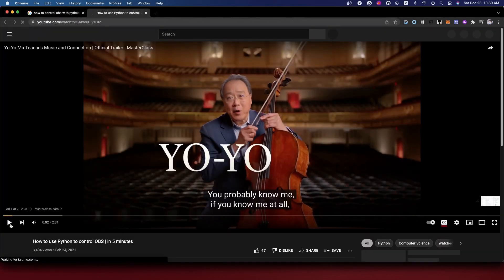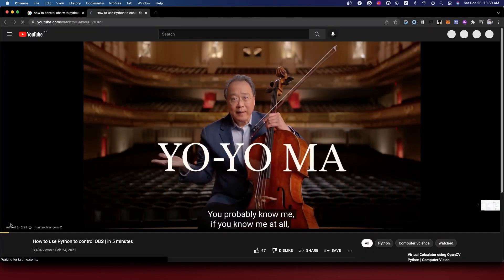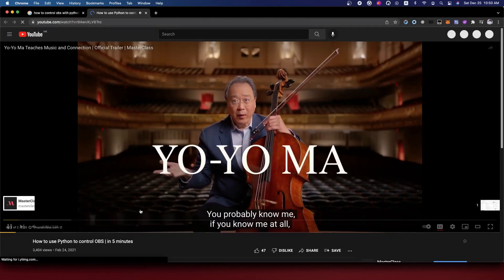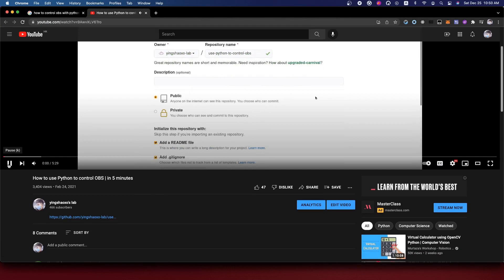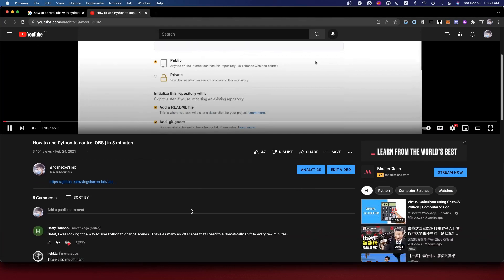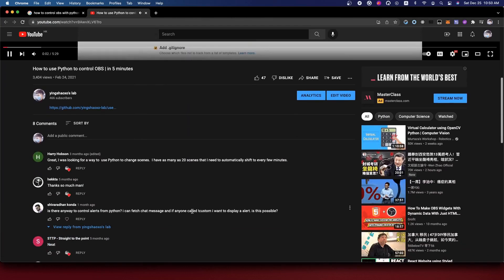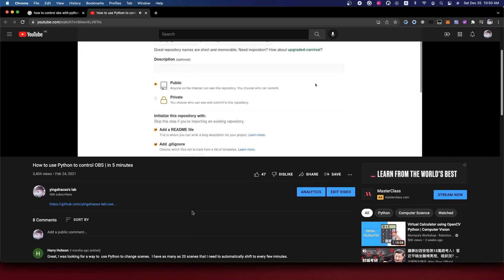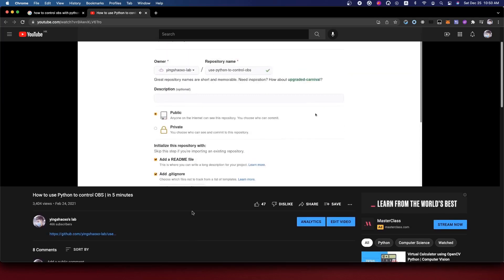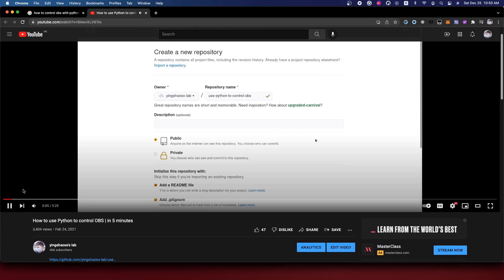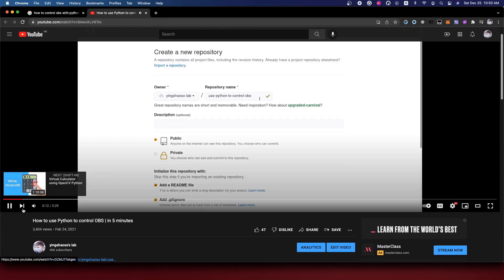Hello guys, welcome back. I'm your friend. Today we will try to do an experiment to see if we can use Python to control OBS. First, we create a new repository.